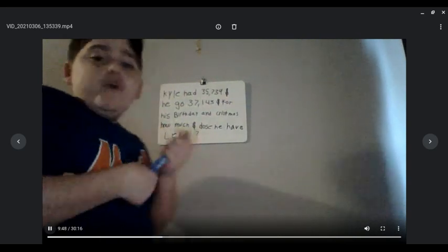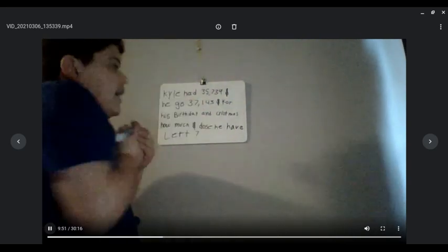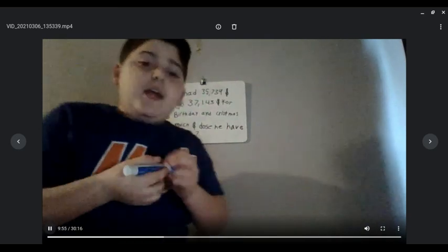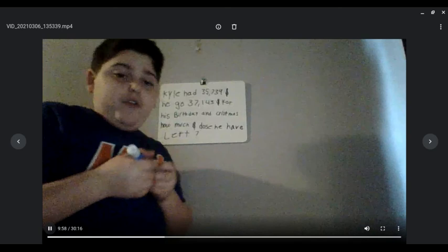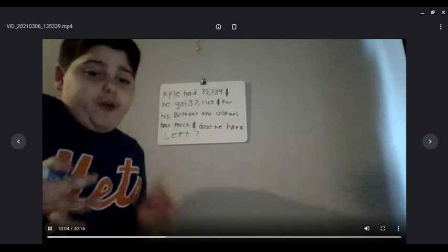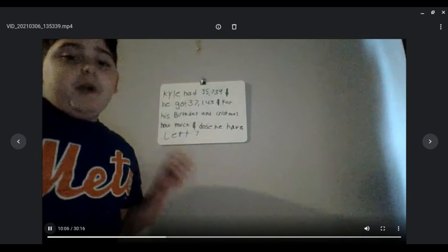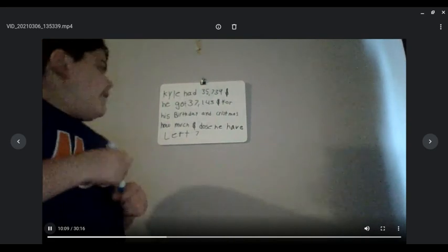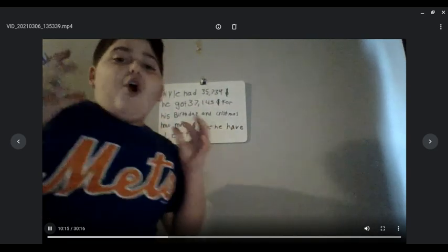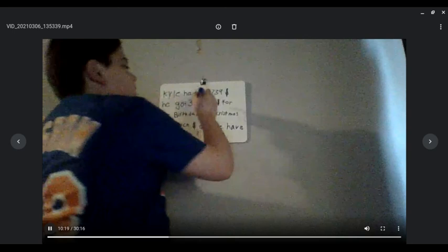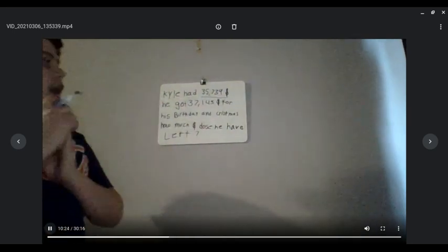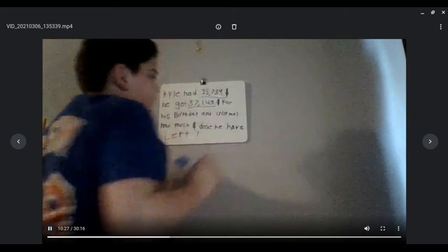Okay, first word problem. Kyle had $35,734. He got $37,143 for his birthday and Christmas. How much money does he have now? To look at this, we're going to find and highlight our key numbers: $35,734 and $37,143.